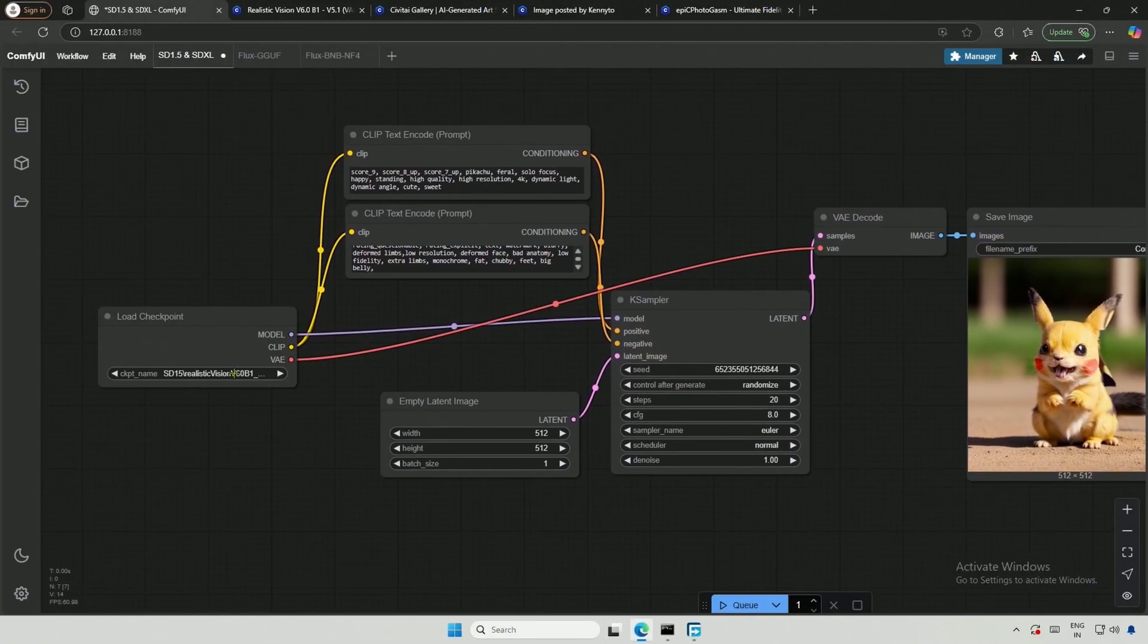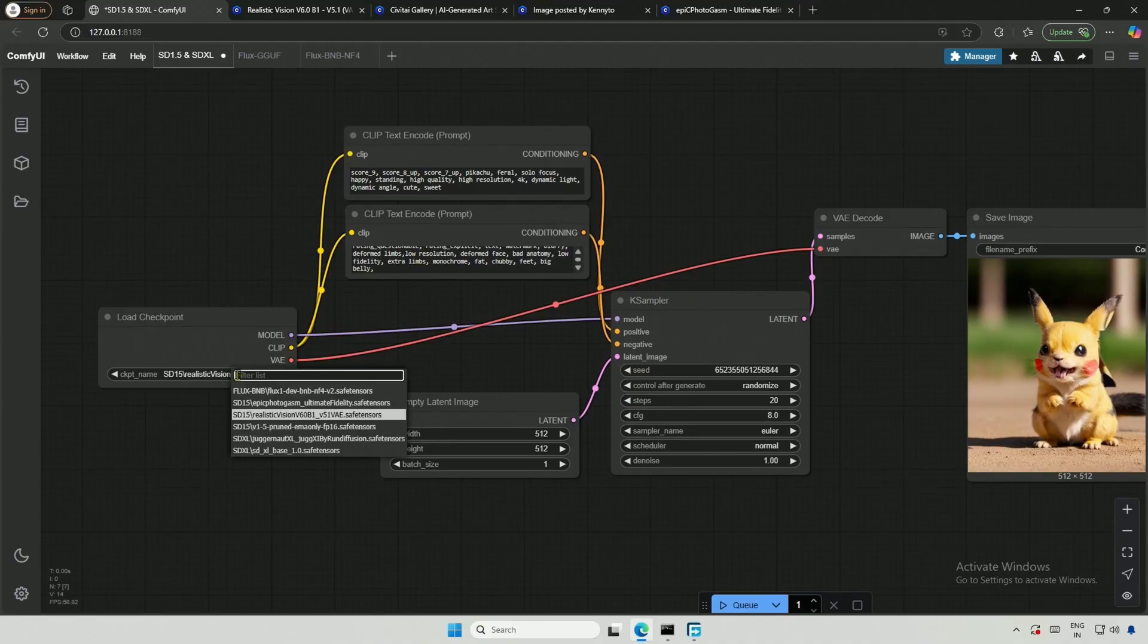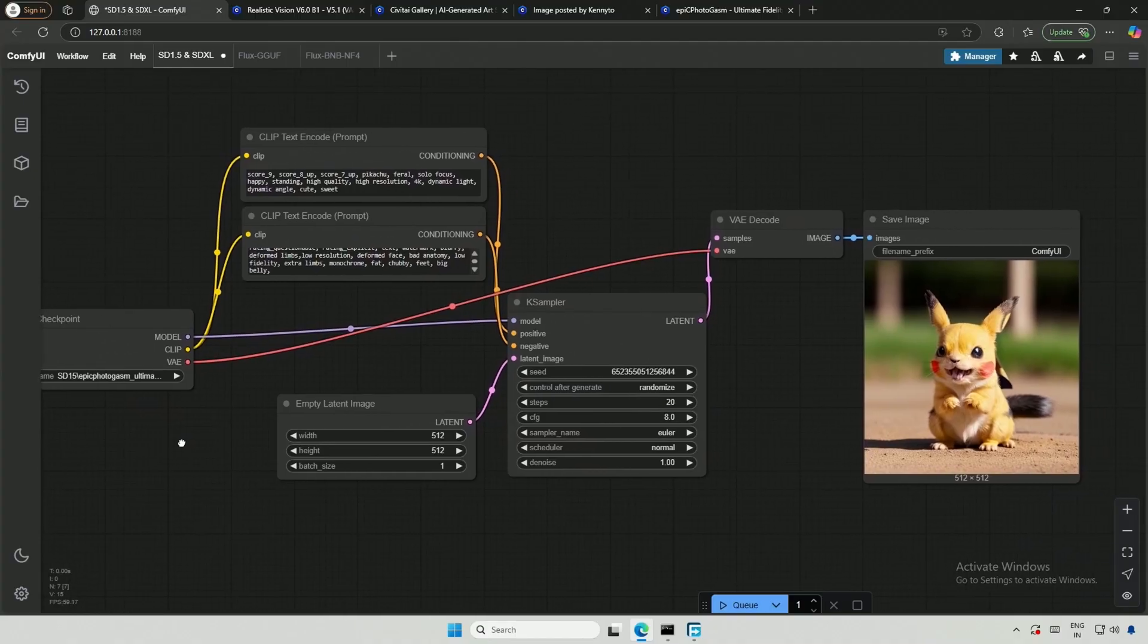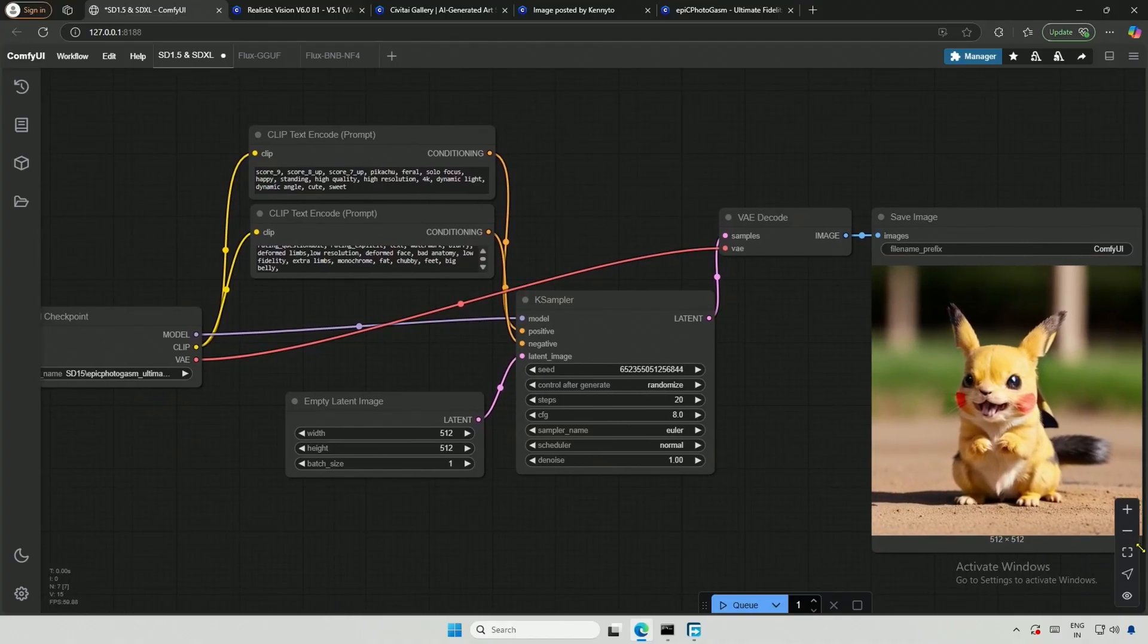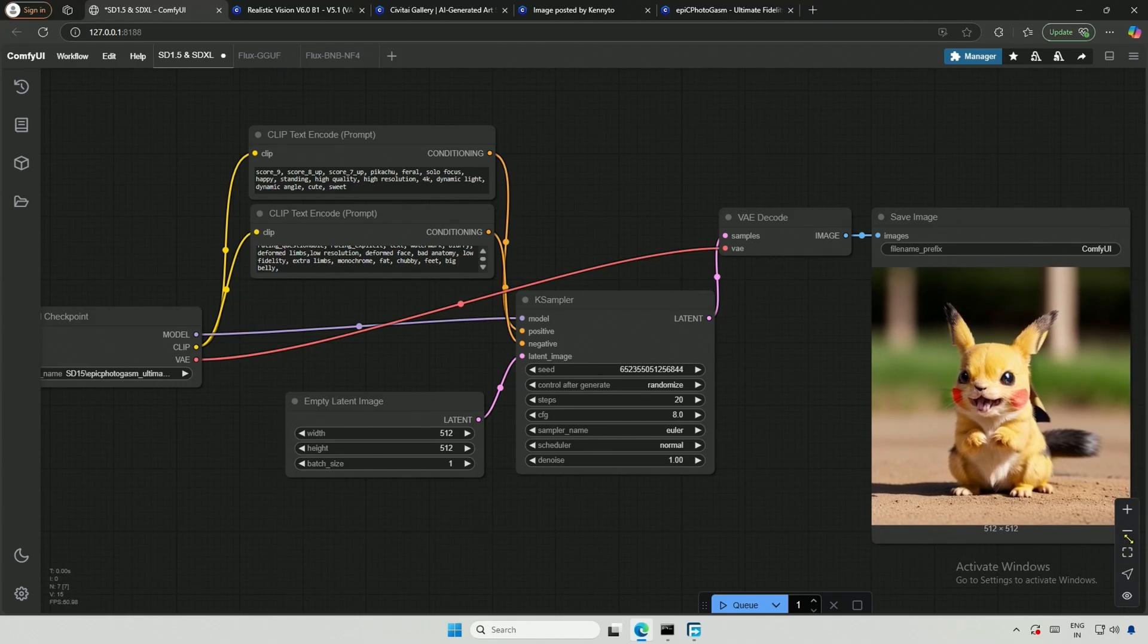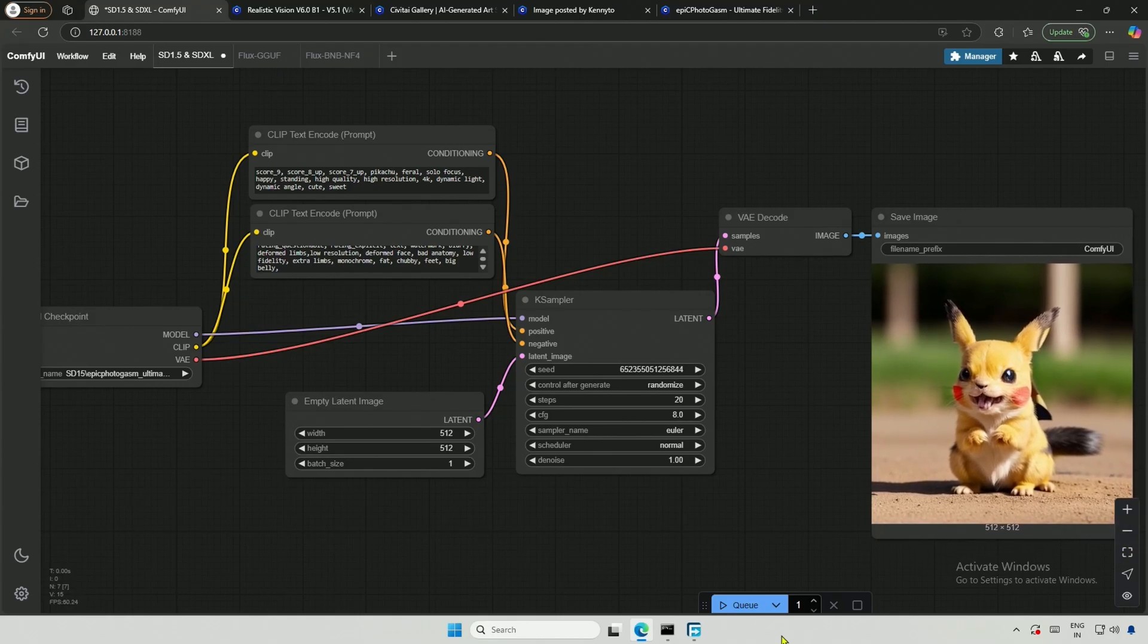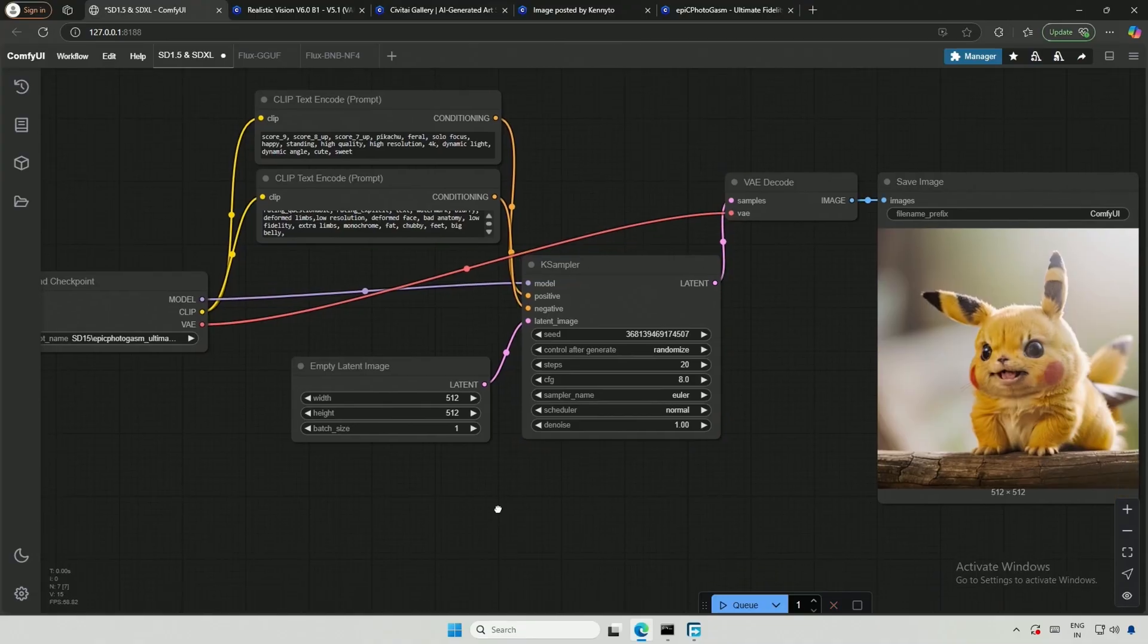After downloading, I refreshed the model list by pressing the letter R, and selected the downloaded model named Epic Photo. I then try generating the image again. These are some of the scariest Pikachu images you might have seen. This could represent the actual situation when you want something, but it never turns out as expected, as shown in the tutorials.